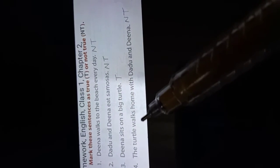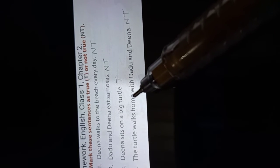Number 4. The turtle walks home with Dadu and Dina. Turtle walks home. Not true. This is false. Not true means not true. Okay?